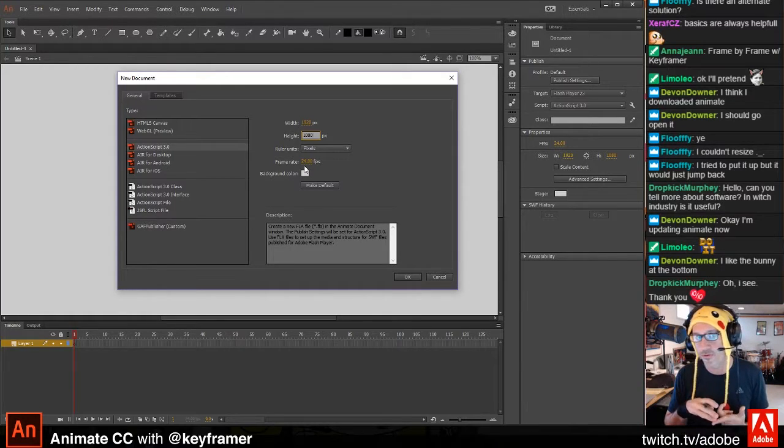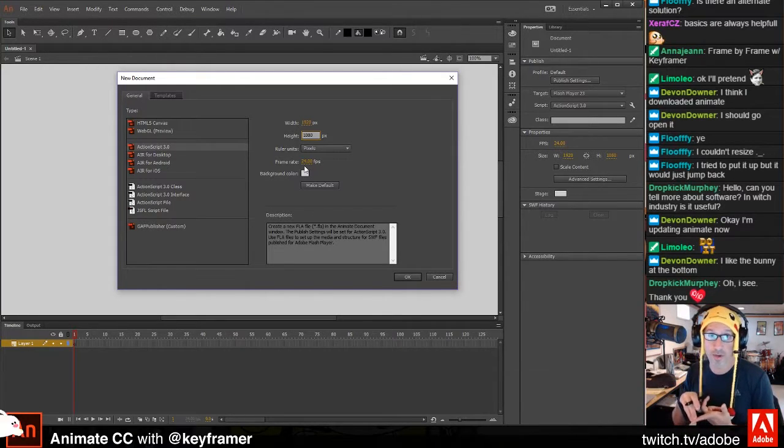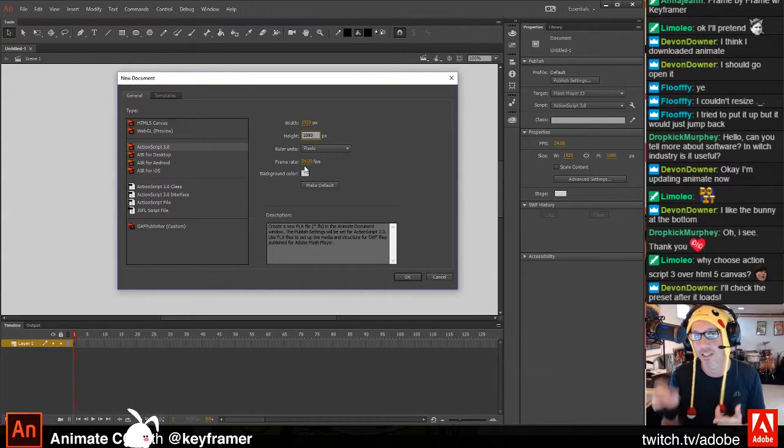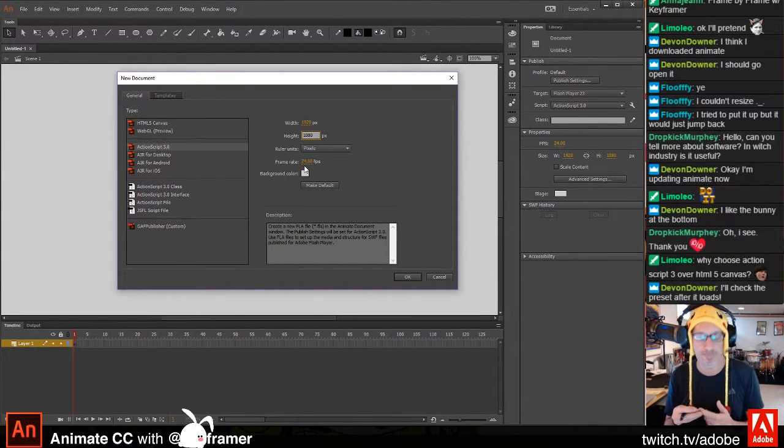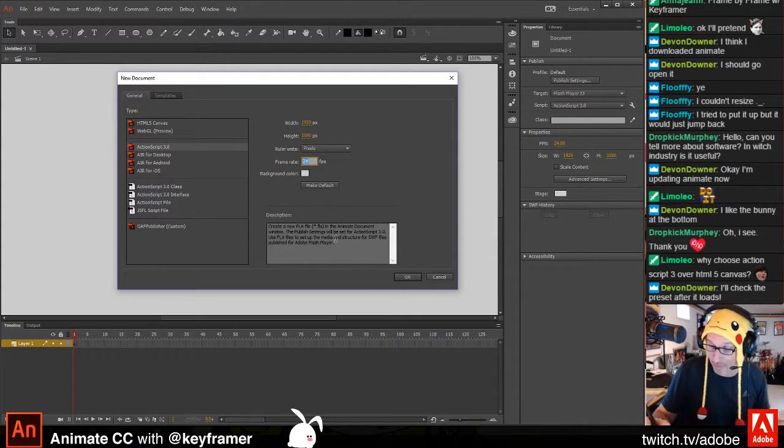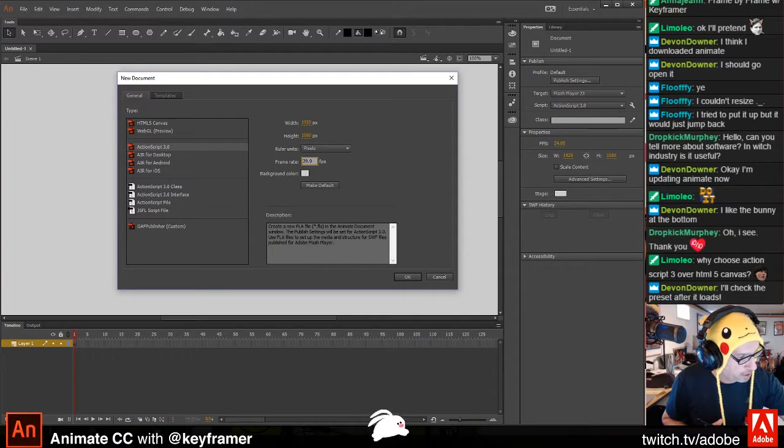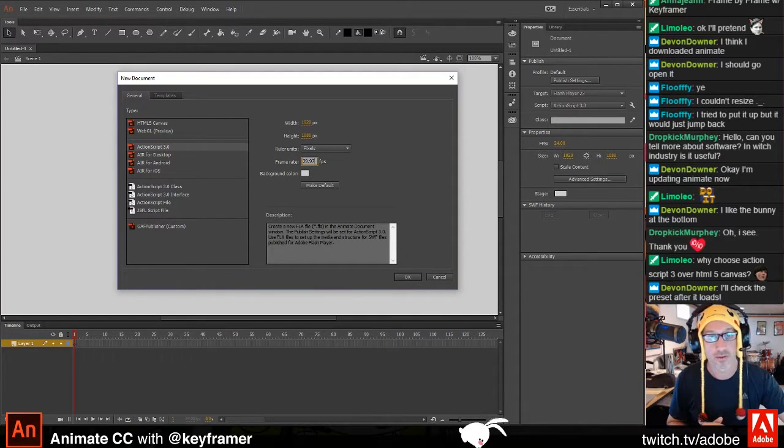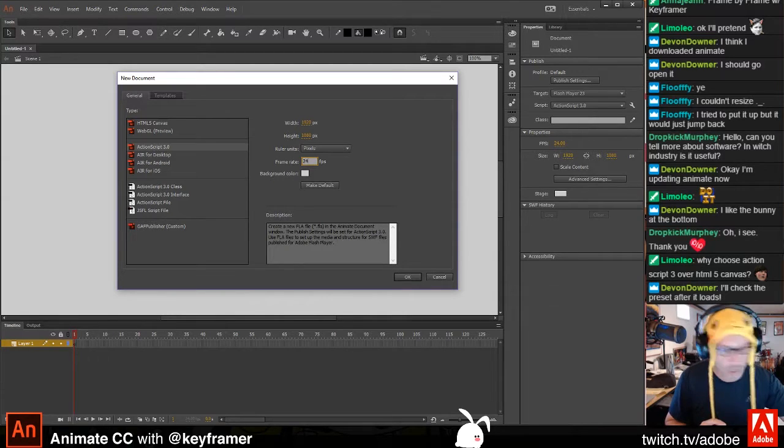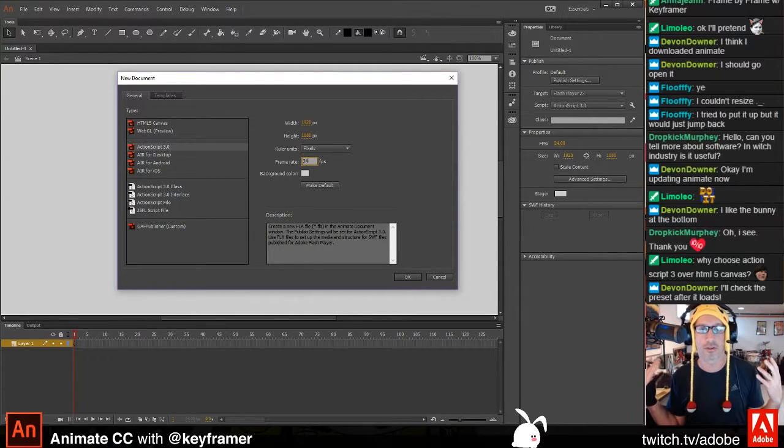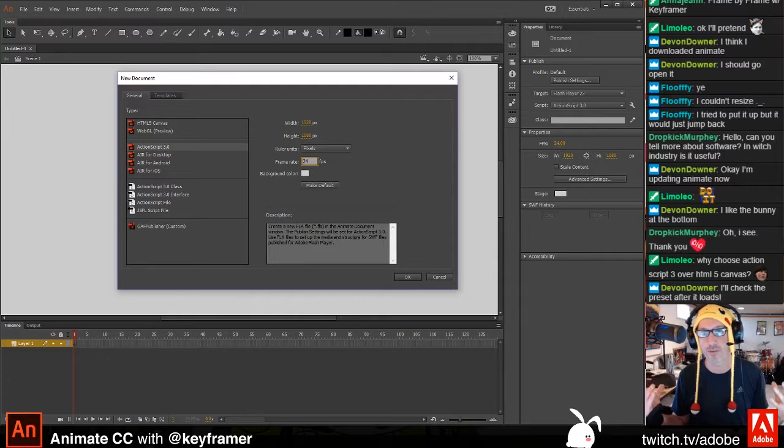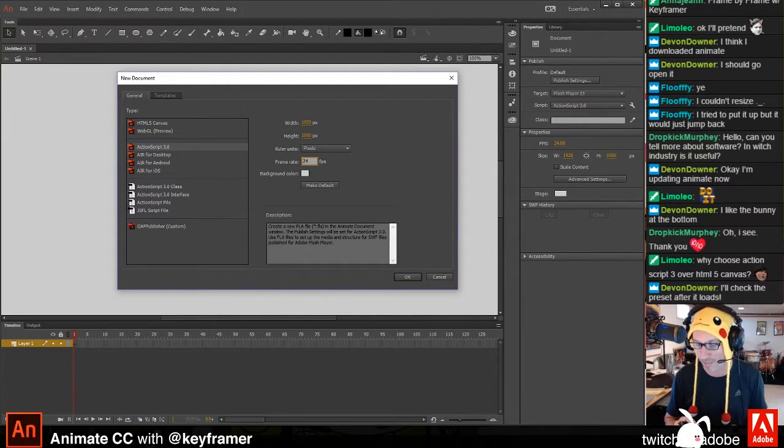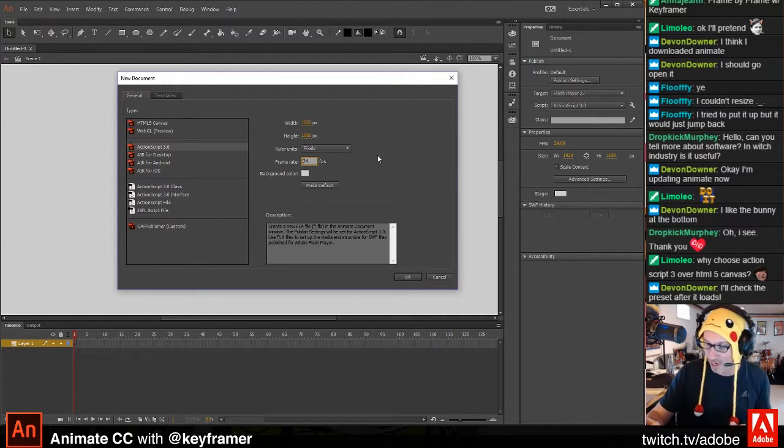Standard video frame rate in America is 30 frames per second, or actually technically it's 29.97, which you could actually type in. You can literally go 29.97, and that could be your frame rate. But again, I prefer 24, and when I export to video, it'll change the frame rate without affecting the animation. It does an algorithm where it becomes a 30 frames per second document.